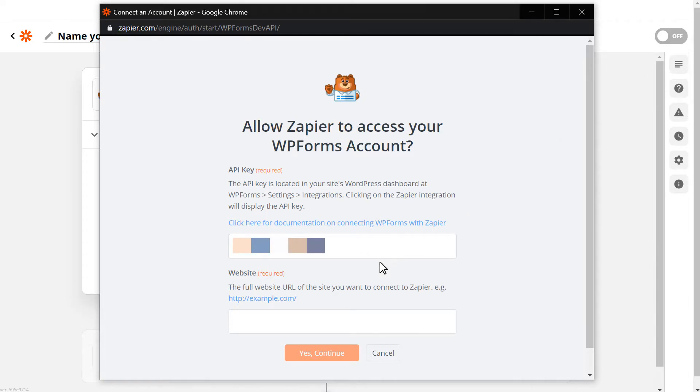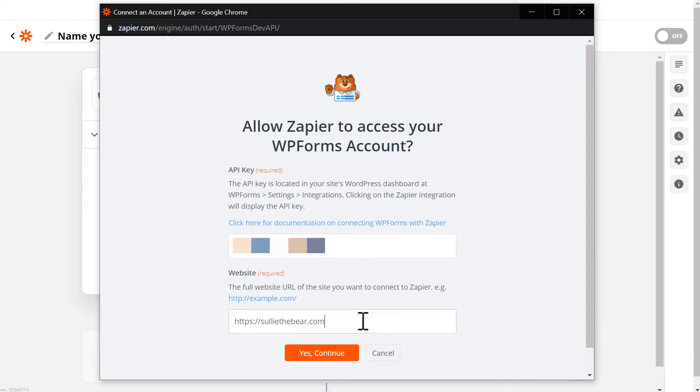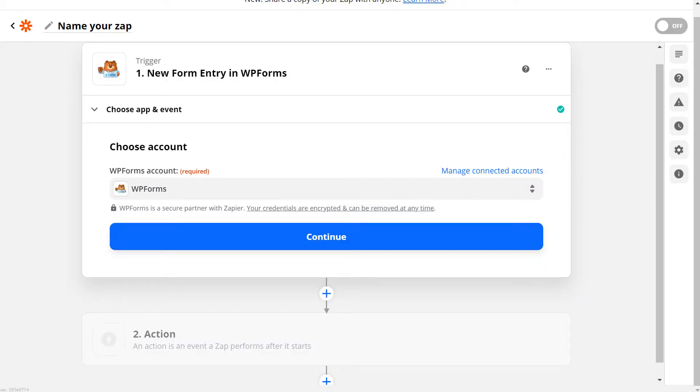Next, you'll need to fill out the Website field, and be sure to enter the full URL of your site. When you're done, click Yes, Continue, and your WPForms account will now be connected to Zapier.